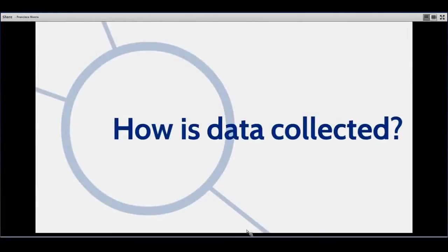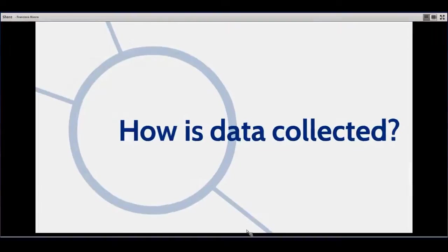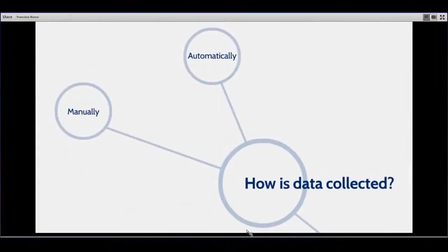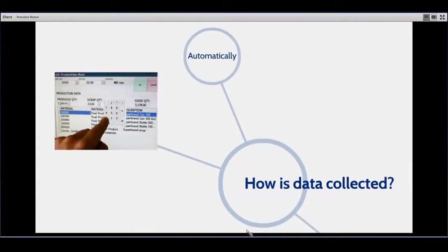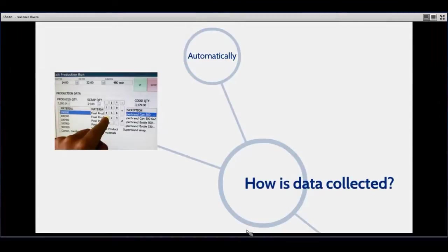Let's go back to intelligence and the OEE calculation. How does it do it? We do it in a couple of different ways. One is manual data entry. For those facilities where data is not coming automatically from PLCs — where PLCs are not supplying you with information such as downtime, good pieces, bad pieces, and availability — you can use intelligence as a completely manual data entry system.